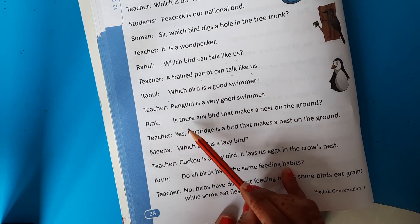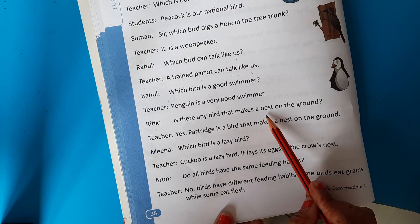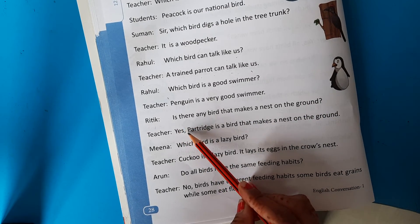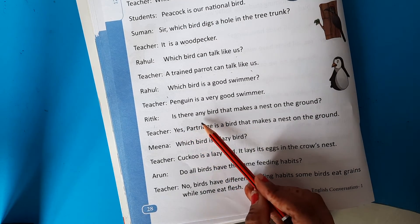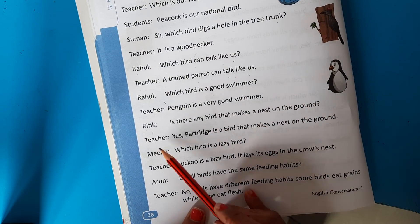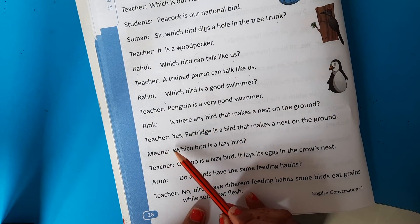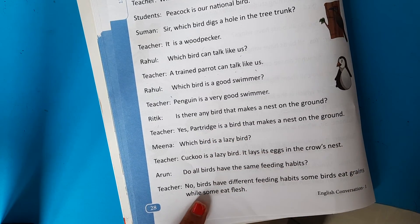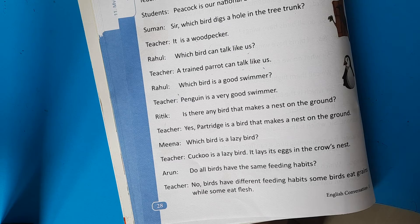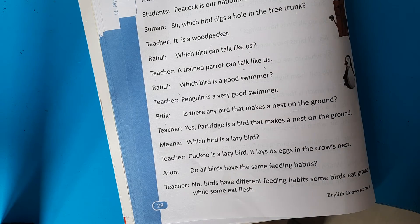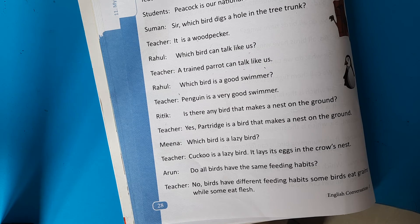Retik asks: Is there any bird that makes a nest on the ground? Teacher answers: Yes, the partridge is a bird that makes a nest on the ground. The partridge (Teetar) builds its nest on the ground.